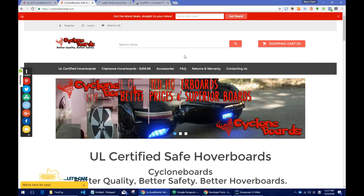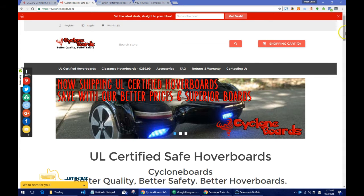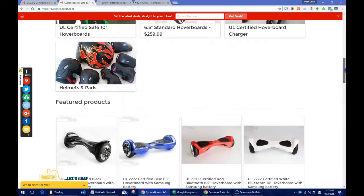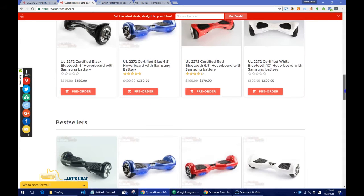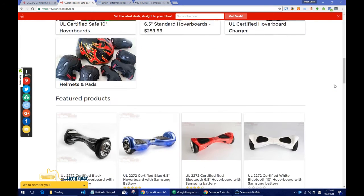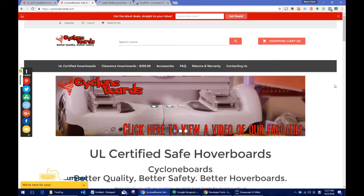If you wish me to do a free review of your website, please click the link in the description and fill in a short questionnaire.